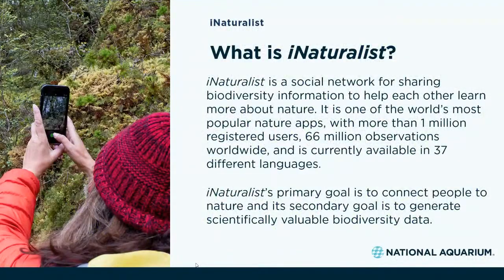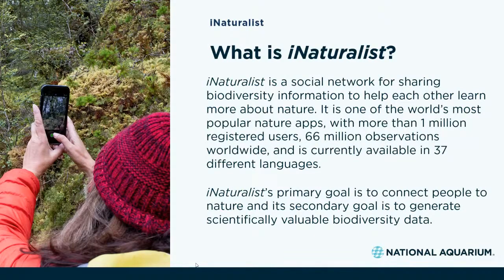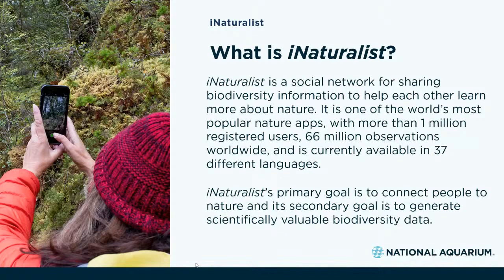What is iNaturalist? Essentially, it's a place to record and organize nature findings, meet other nature enthusiasts, and learn more about the natural world. It encourages the participation of a wide variety of nature enthusiasts, including but not exclusive to hikers, backpackers, birders, beachcombers, foragers, park rangers, ecologists, and fishermen, as well as many others.